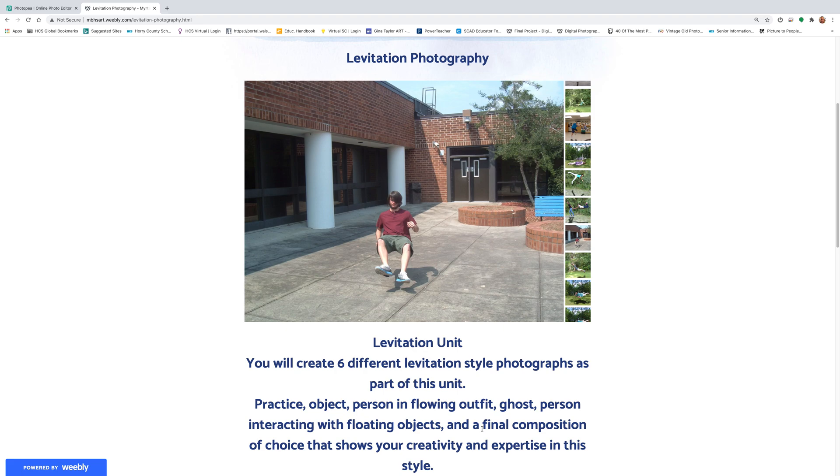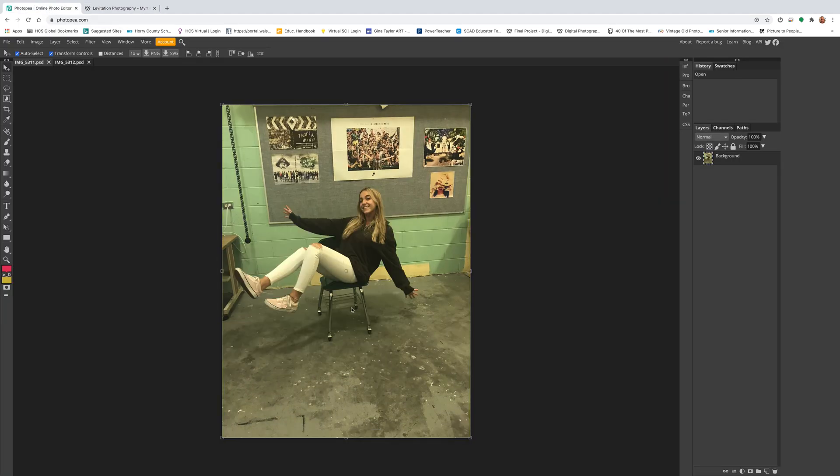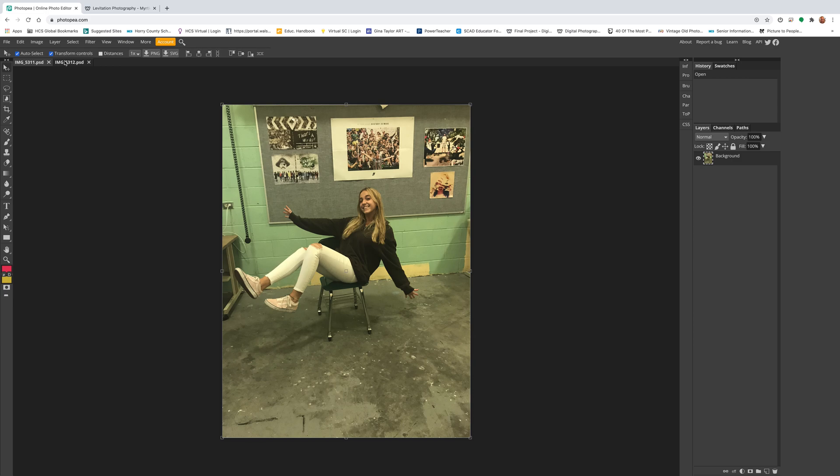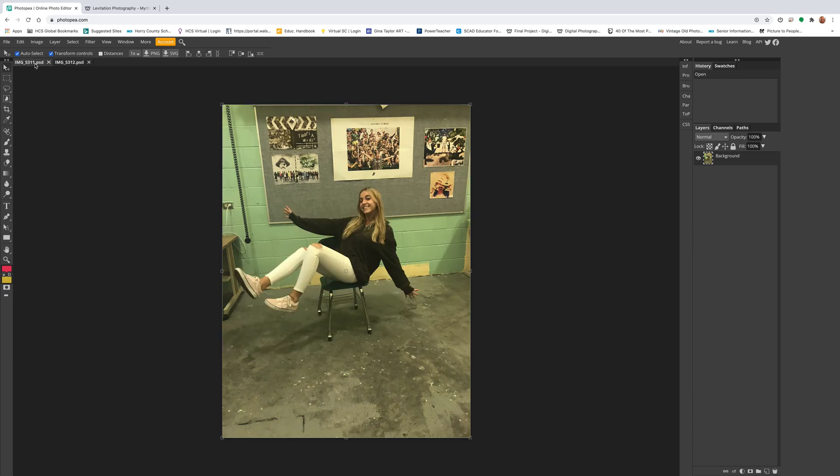This unit's practice is to create an image where you're sitting but it looks like you're floating. There would have been a chair here, and then you have to remove the chair. To do this, you take two pictures. Ideally you're using a tripod, but if you're using your cell phone, just keep it in the same spot. You need a blank picture of the setting and then the picture where you come in.